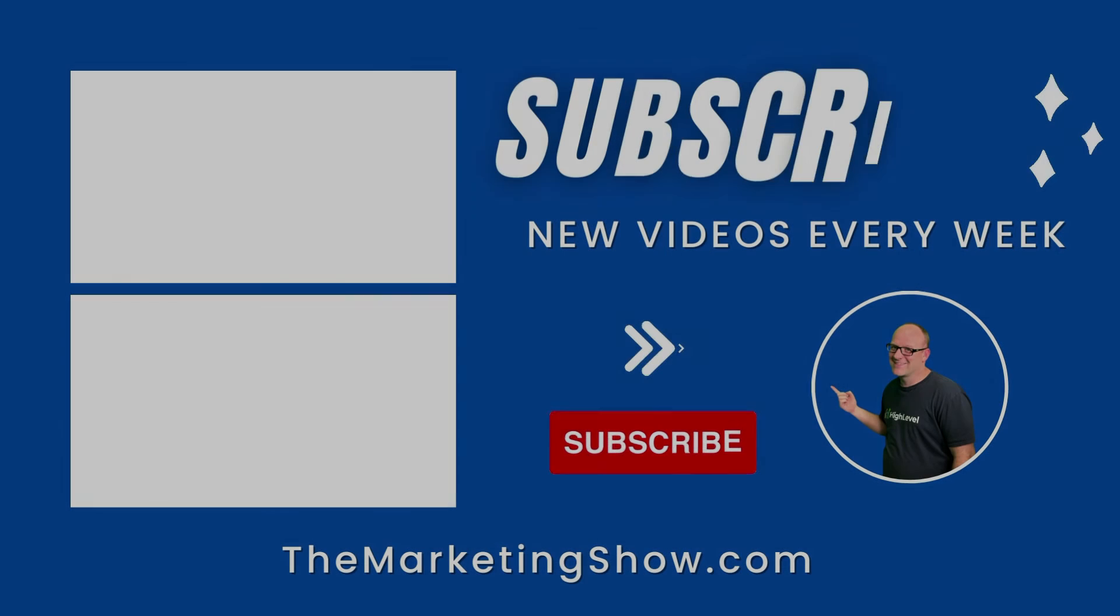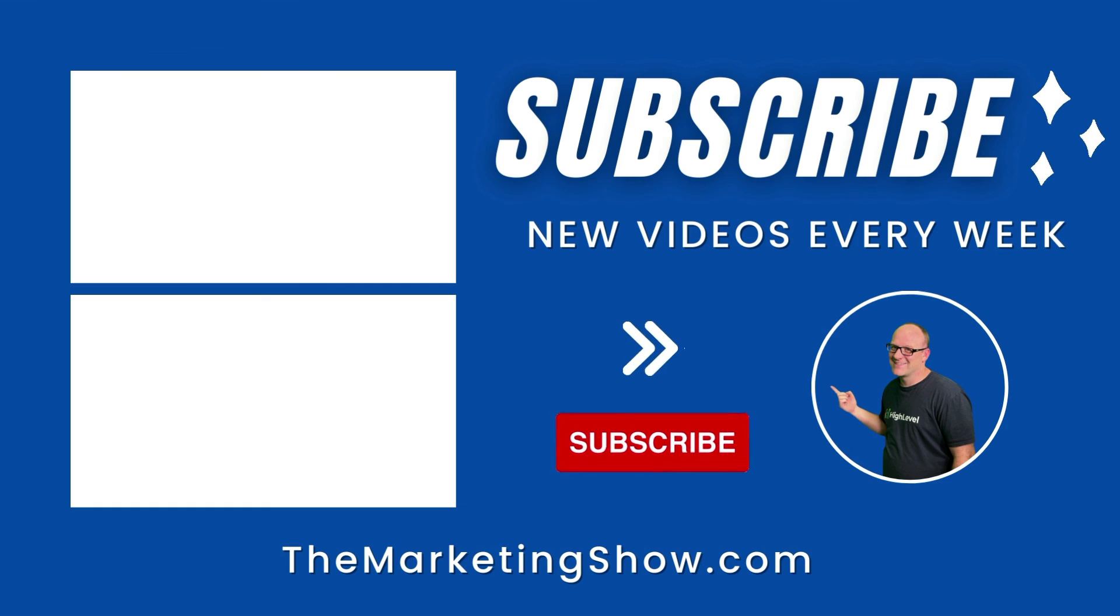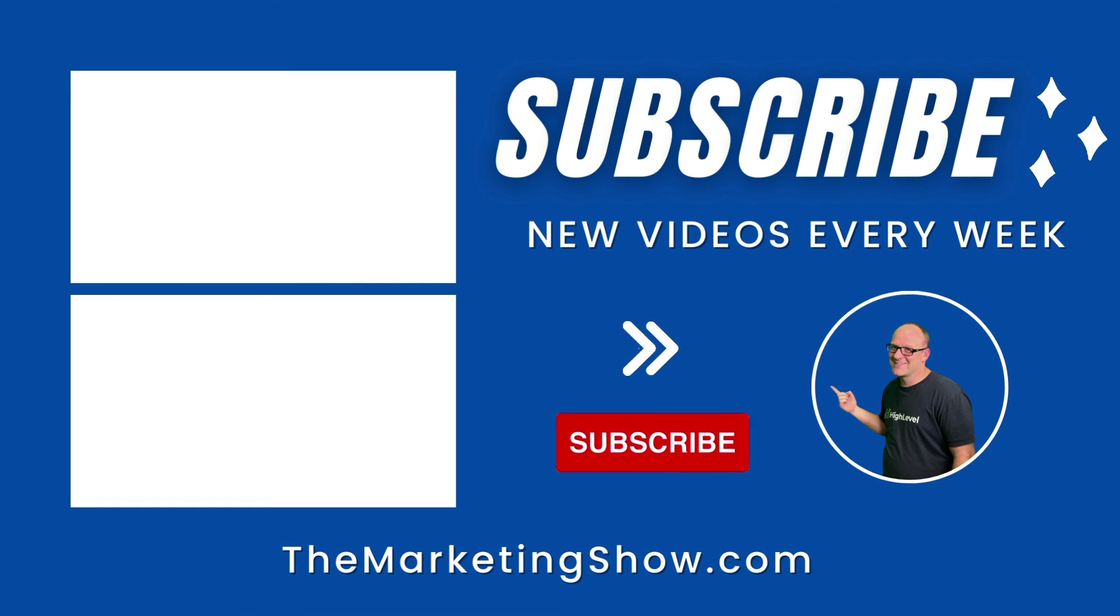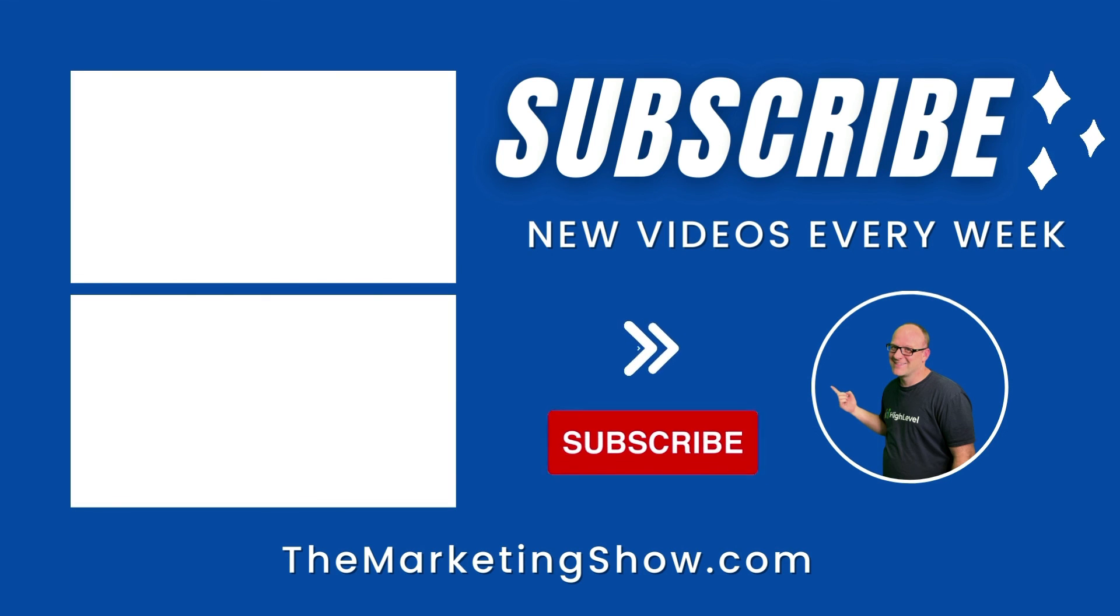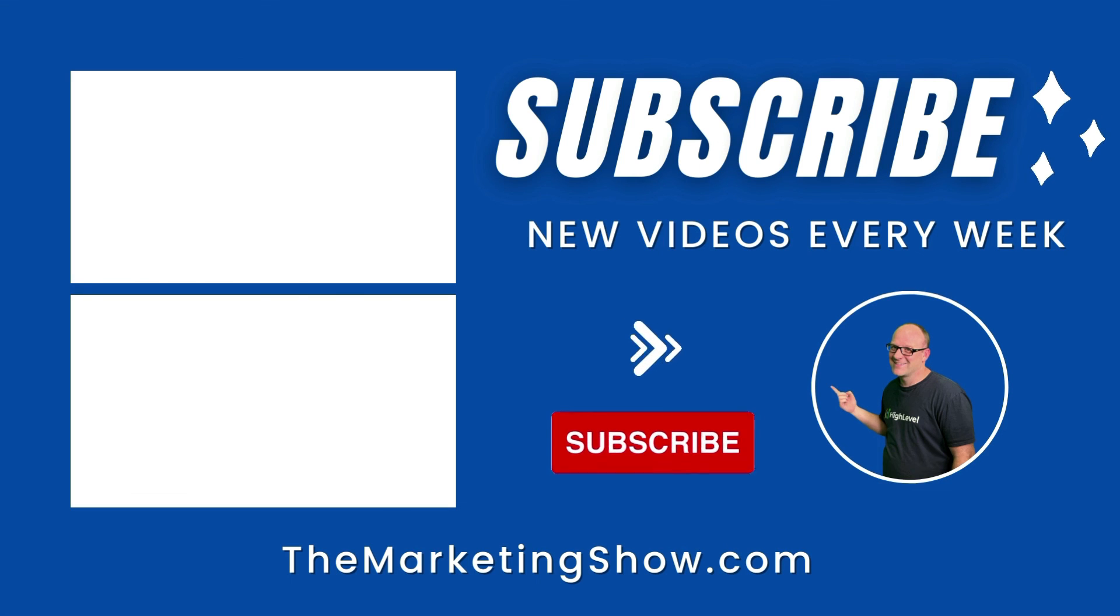Hope you enjoyed the show. Advice given is for educational purposes only that may not be applicable to your business. You should know that the Marketing Show receives compensation through its affiliate relationship for the products and services it recommends. Thank you for your support, and we hope to see you on the next episode of the Marketing Show.